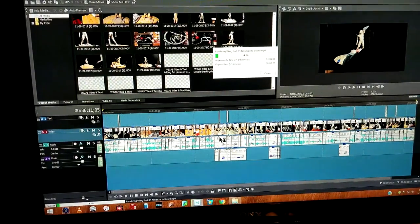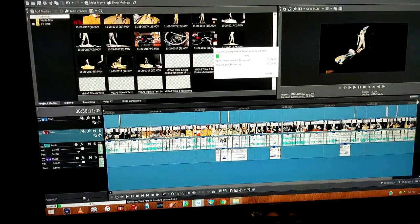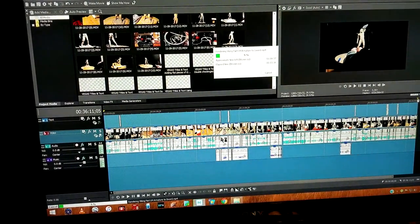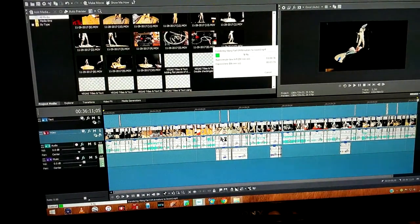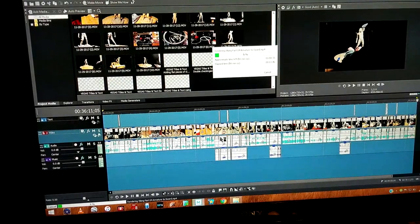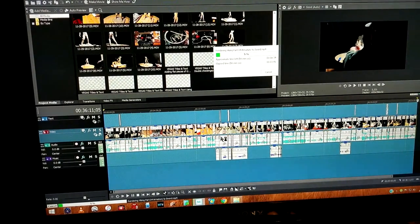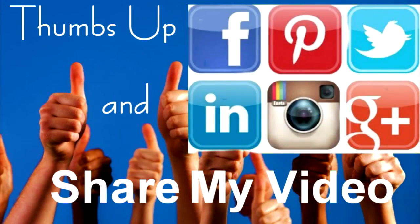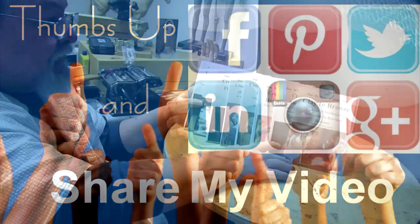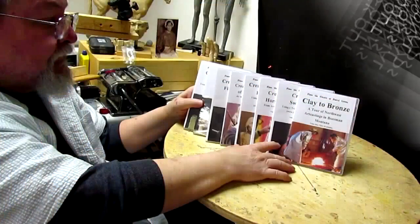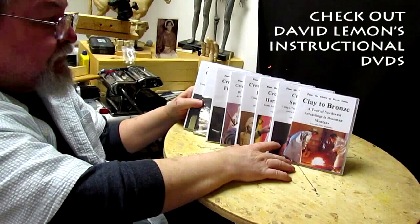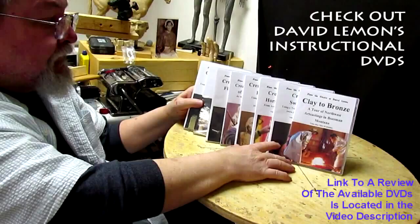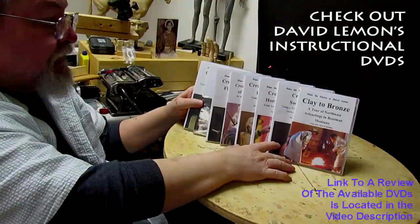All right, subscribe and like my video, please. Till next time. Give me a thumbs up and share my video. And then check out my instructional DVDs, the link down below this video. All right, see you next time. Bye bye.